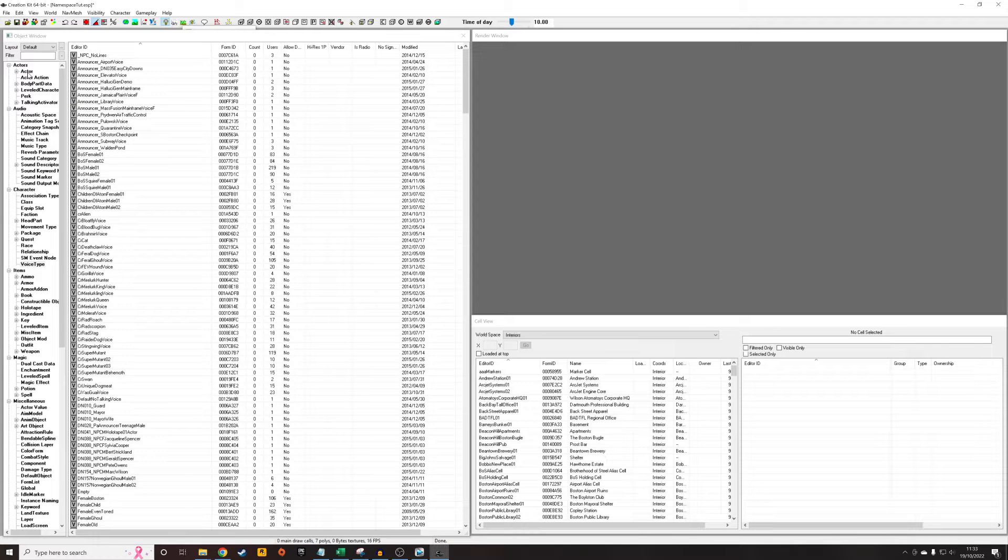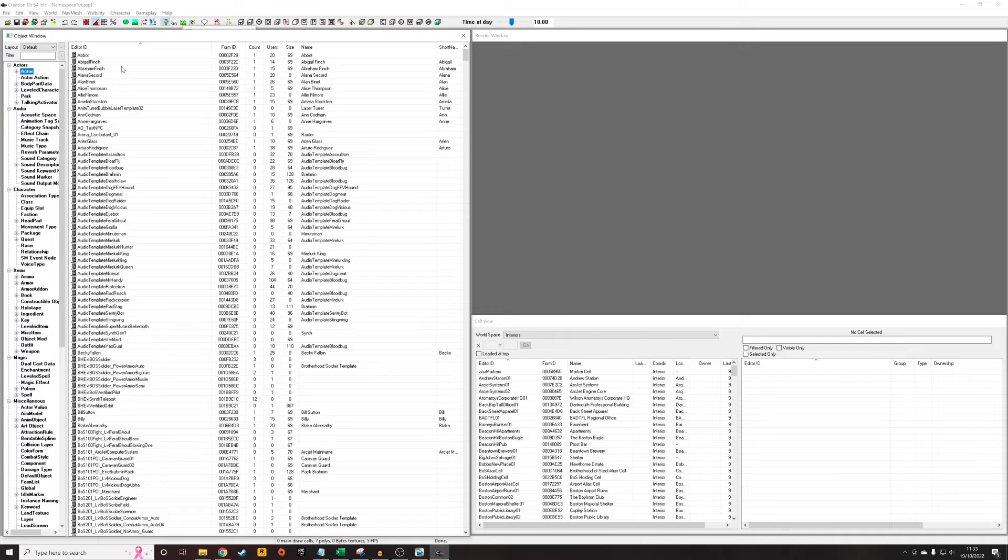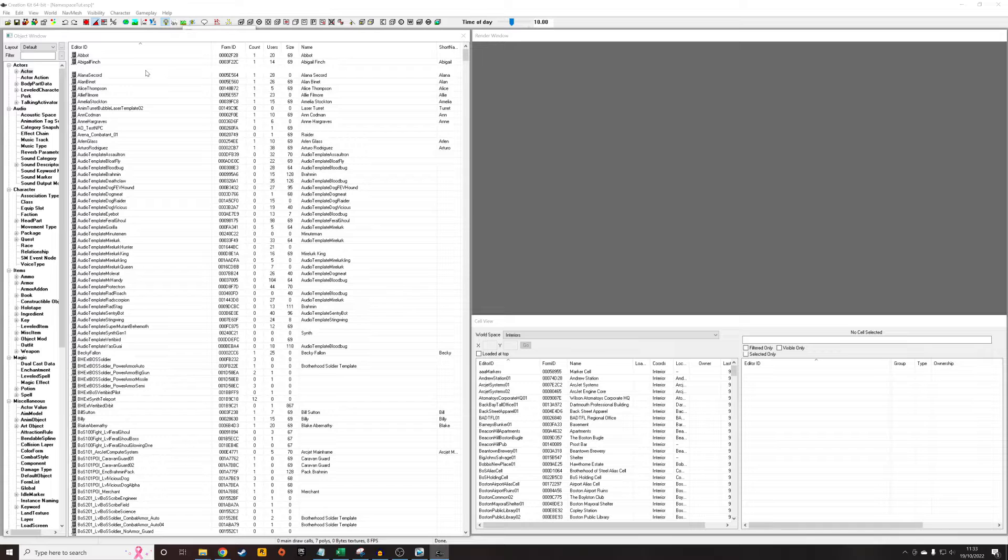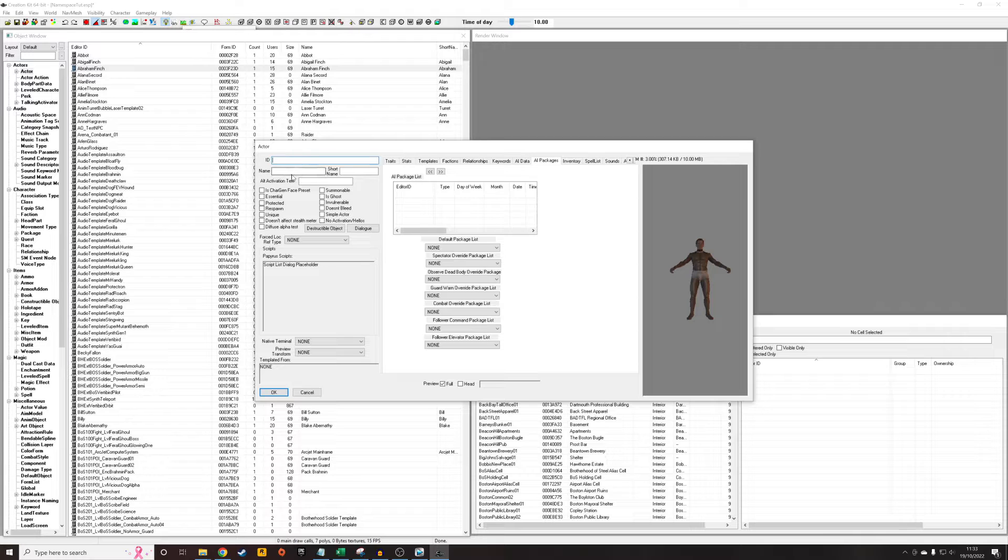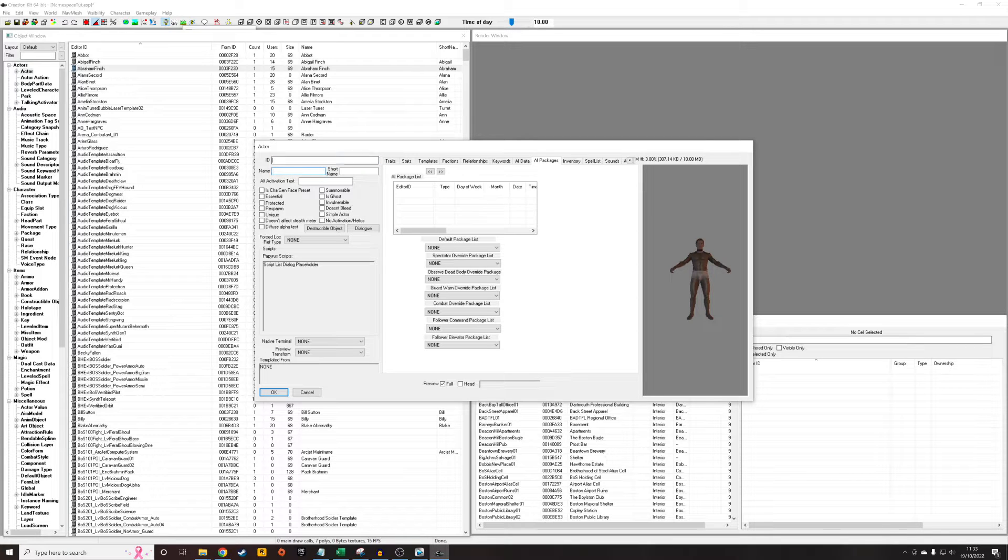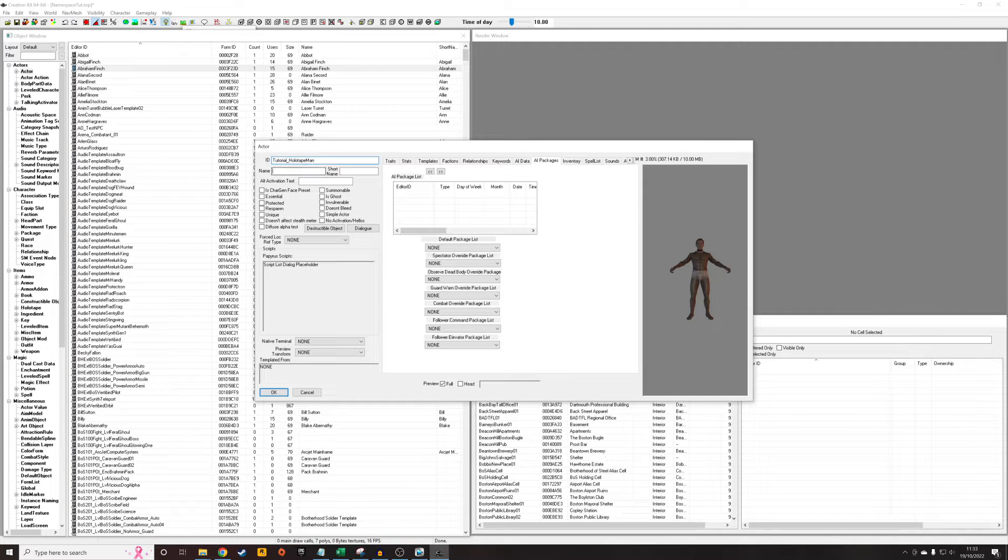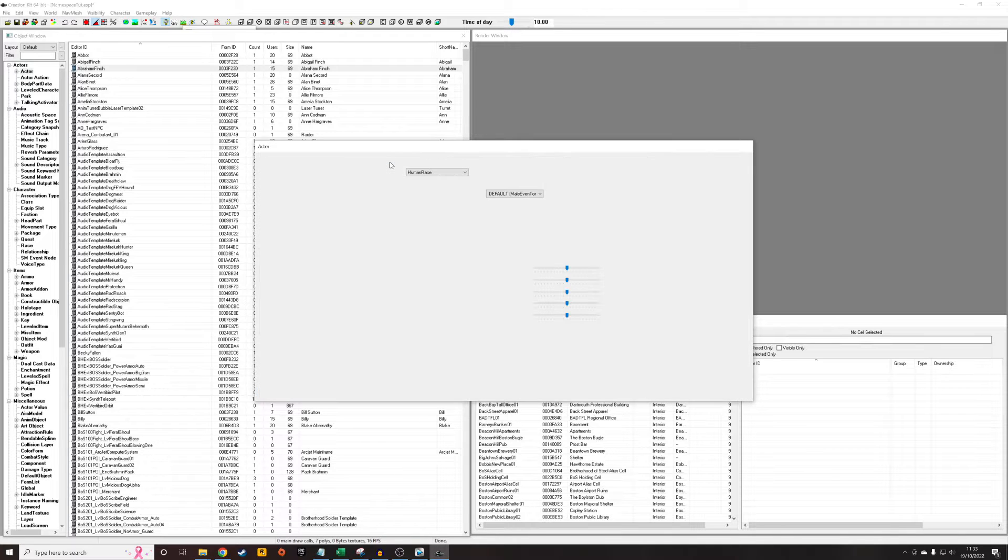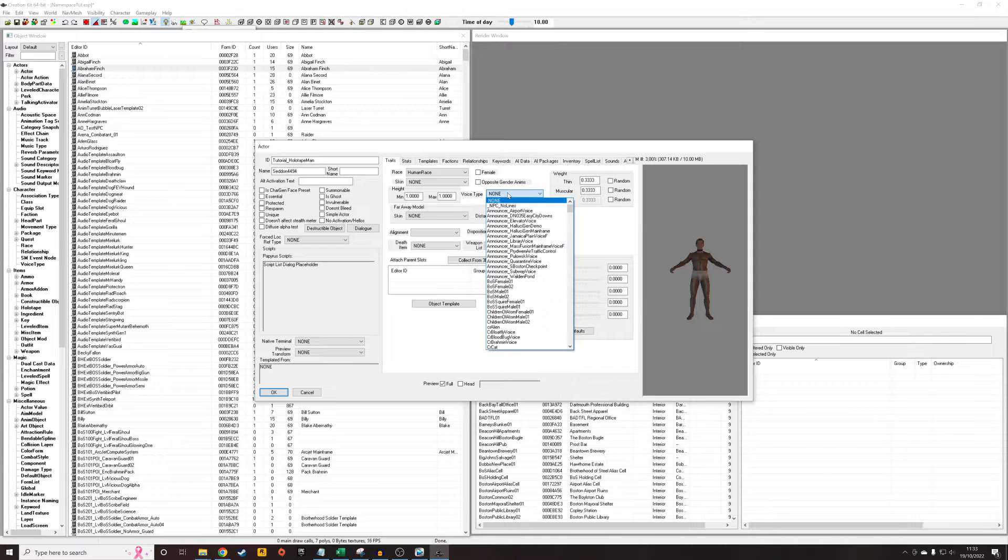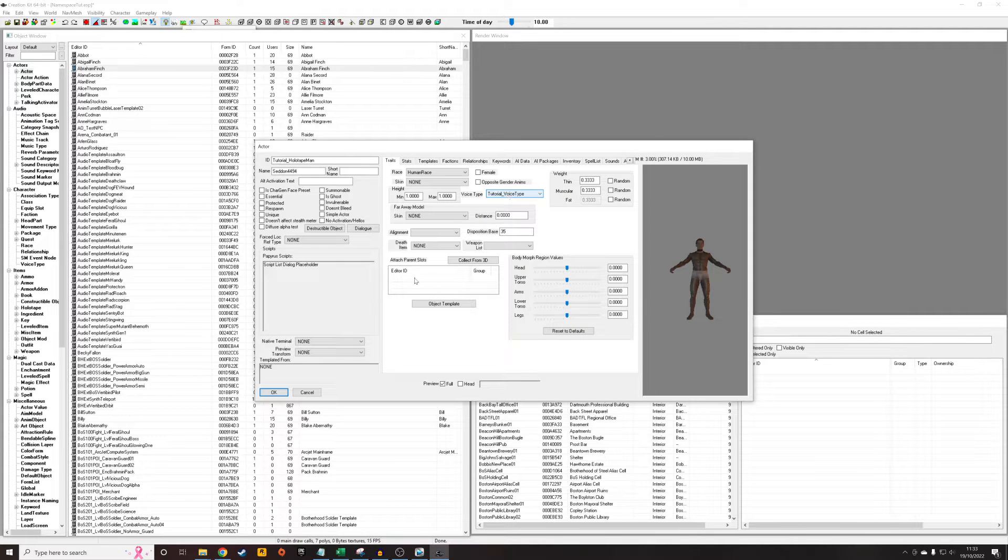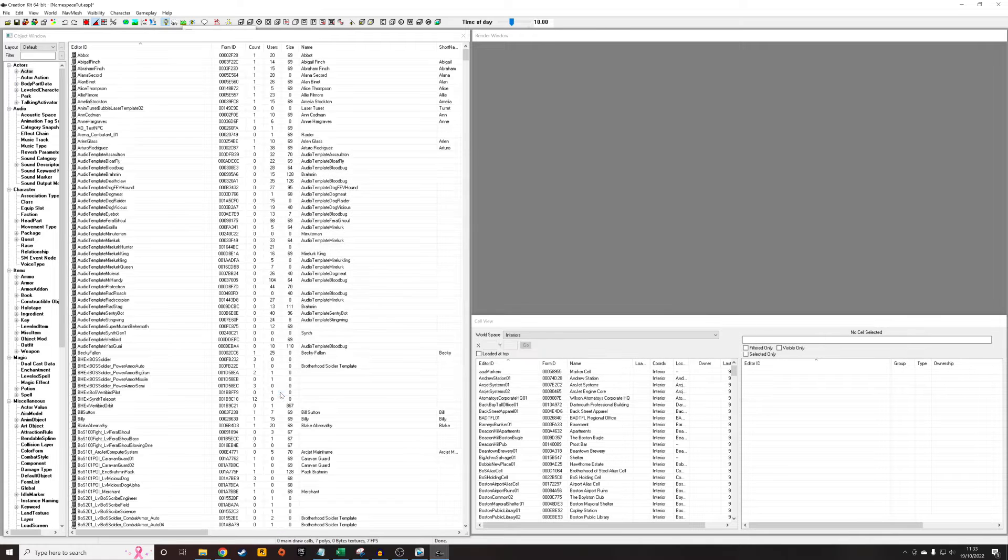Now we're going to create an NPC to do the talking. We go to actor, right click new. The reason we're doing this is so that when we've created the scene, it's going to have the name of a person that's actually doing the speaking. I'm going to call it tutorial_holotape man, 74494 after me. We're going to go into his traits and select the voice type that we made in the previous step, tutorial_voice type. And I'm going to save that.